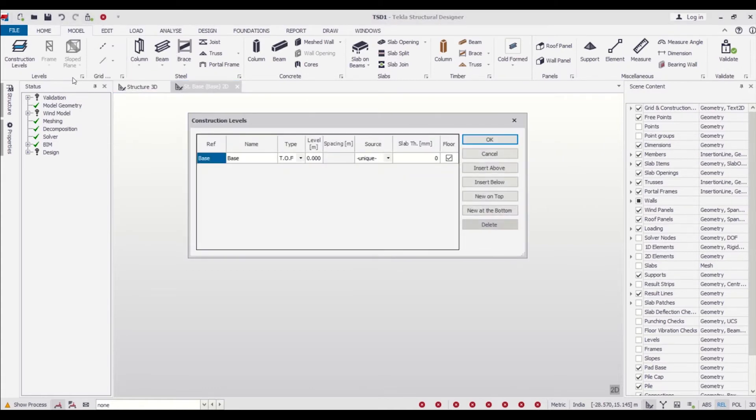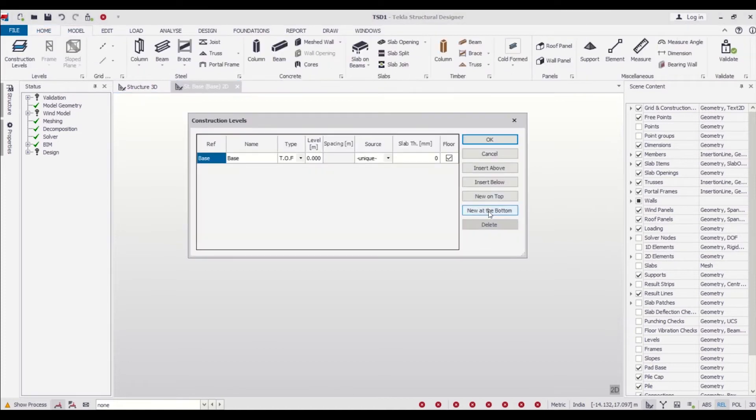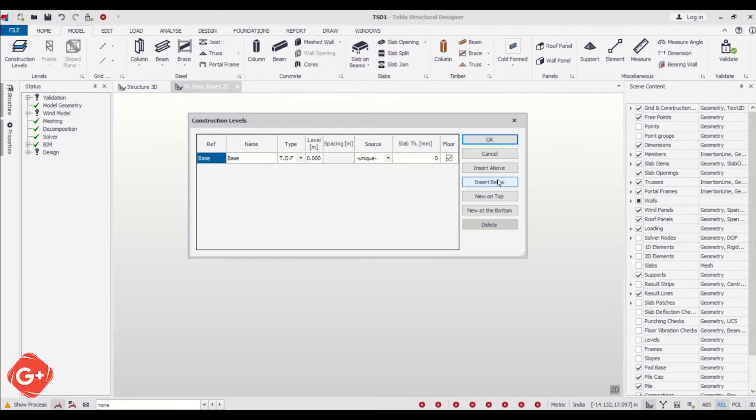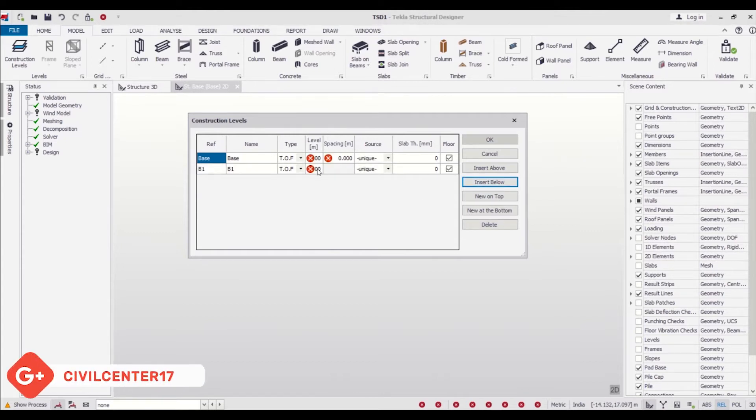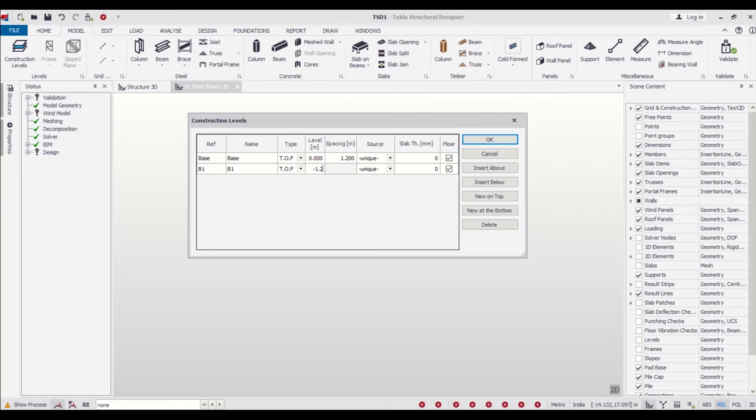For creating our construction levels, we have our base level at zero, which can also serve as the plinth level. We'll insert a level below, which is our foundation level. We'll click on Insert Below and give it a height of 1.2 meters, say minus 1.2. This minus represents that it will be below zero—that is, the foundation level will be below the base level or the plinth level.